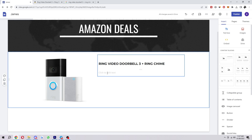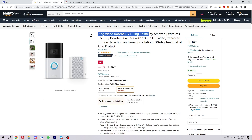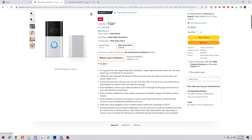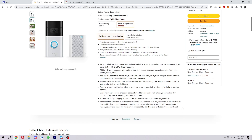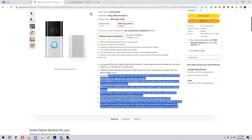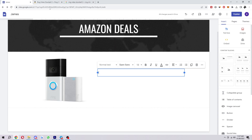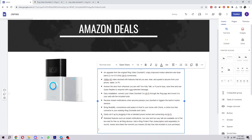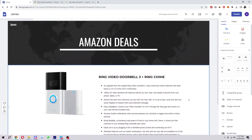After that, click to edit the text area — this is where we want to add the product description. Copy the description from Amazon, then head back to your site and paste it in. It comes with bullet points as well, which makes it look really good.